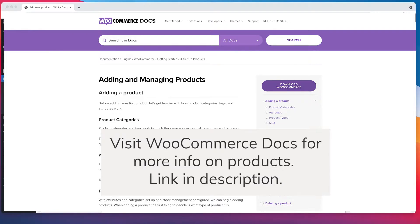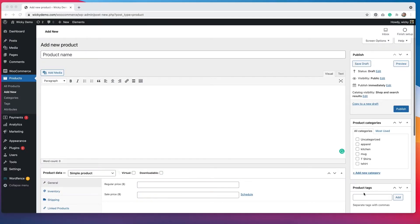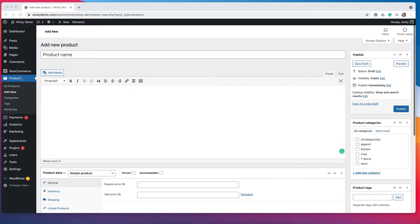Another example would be a template that you bought for social media graphics, and you got that template after you purchased the product. So that's the difference between virtual and downloadable products. Now to add these products in WooCommerce, you would want to go to products and then add new.